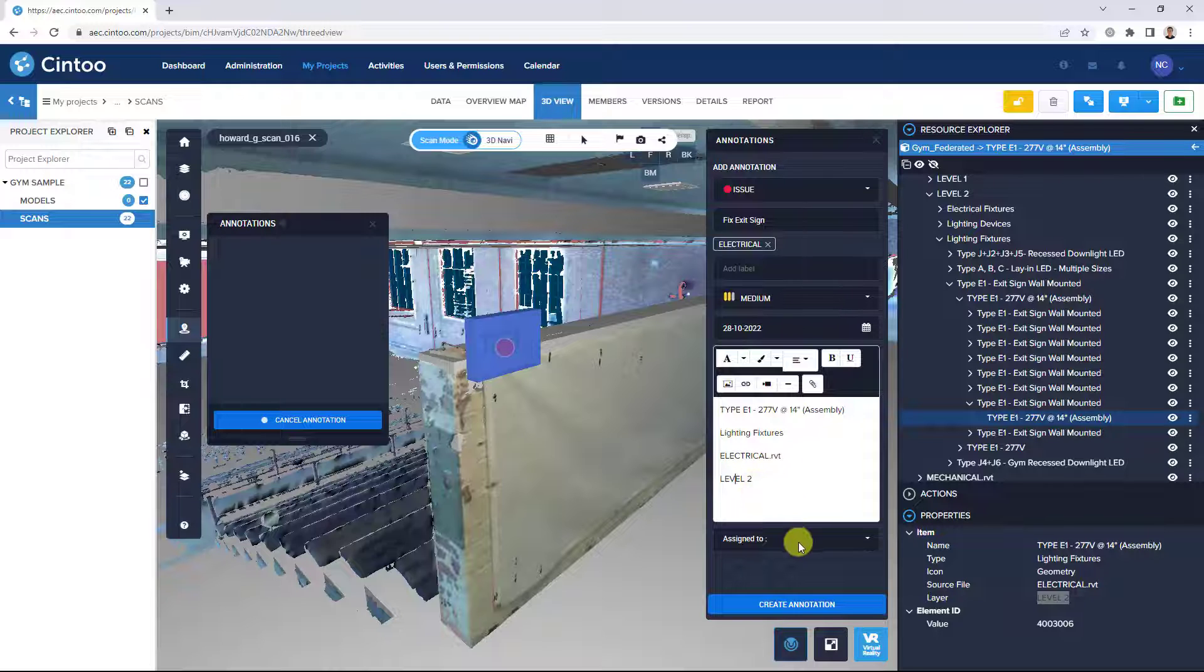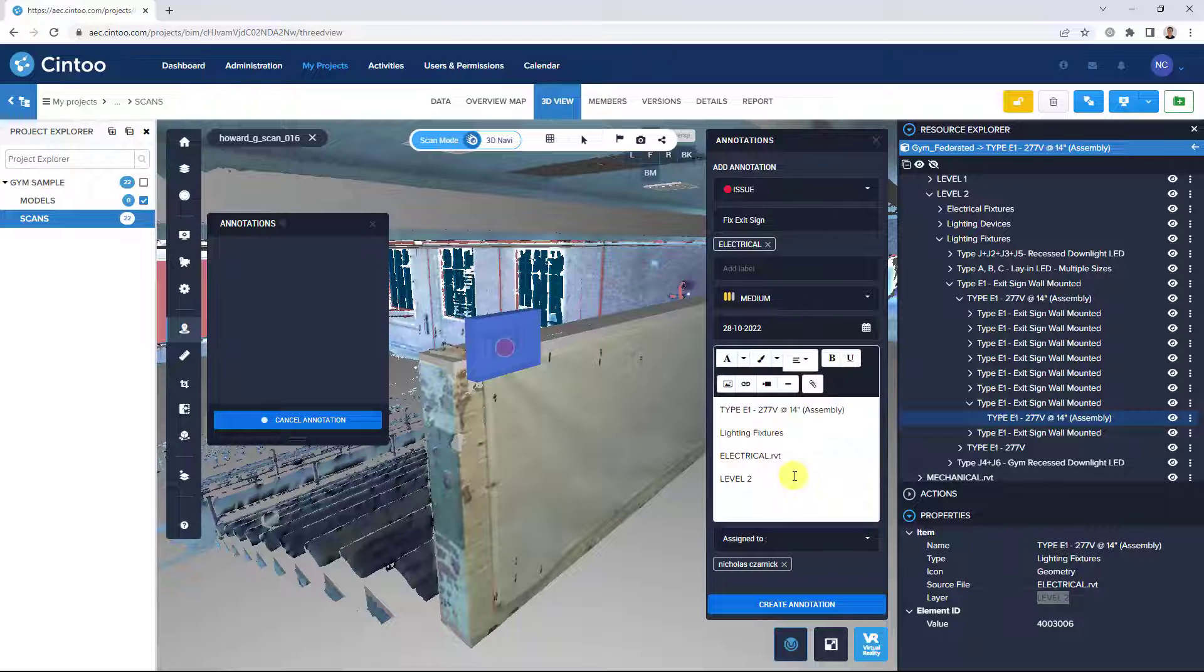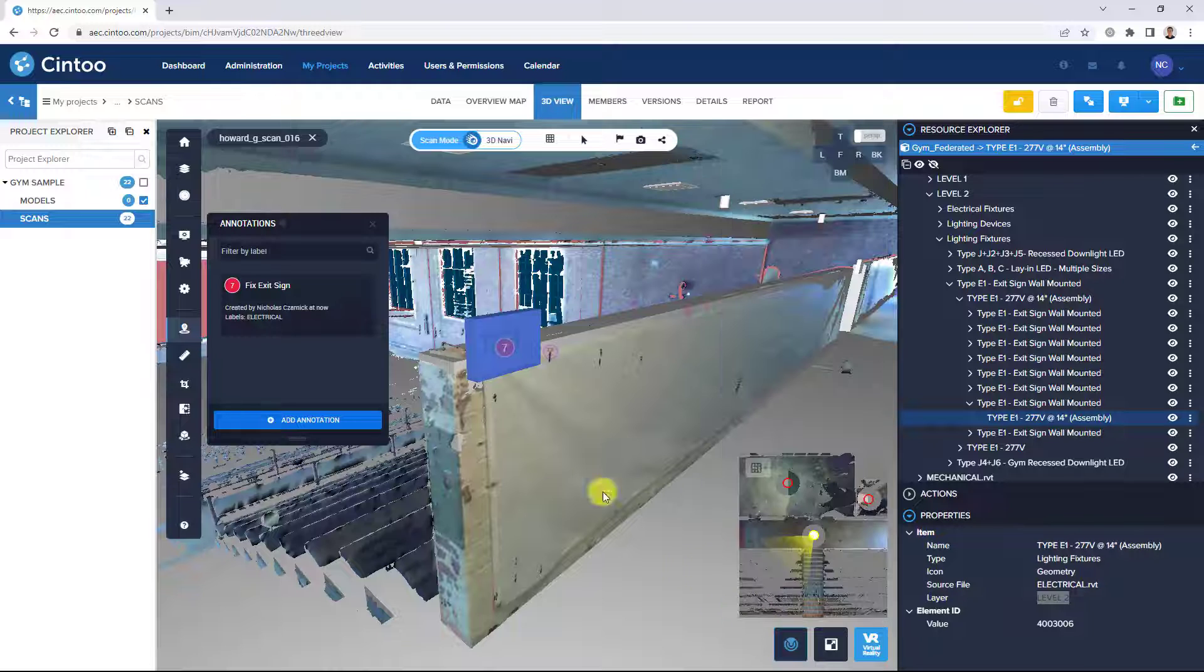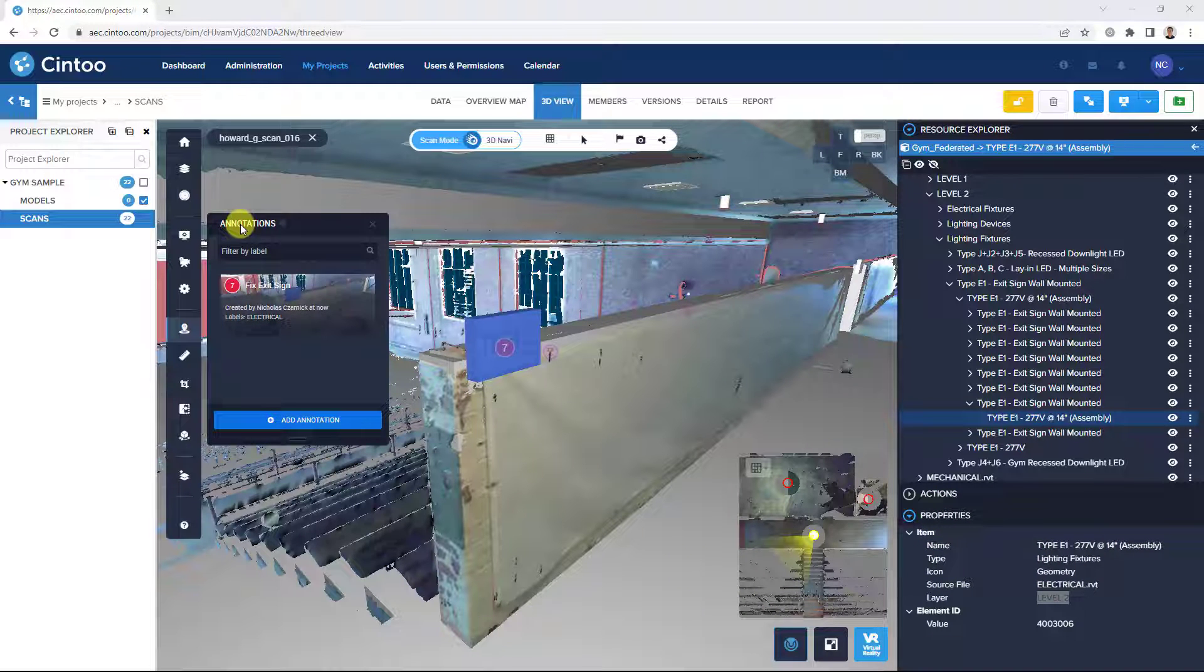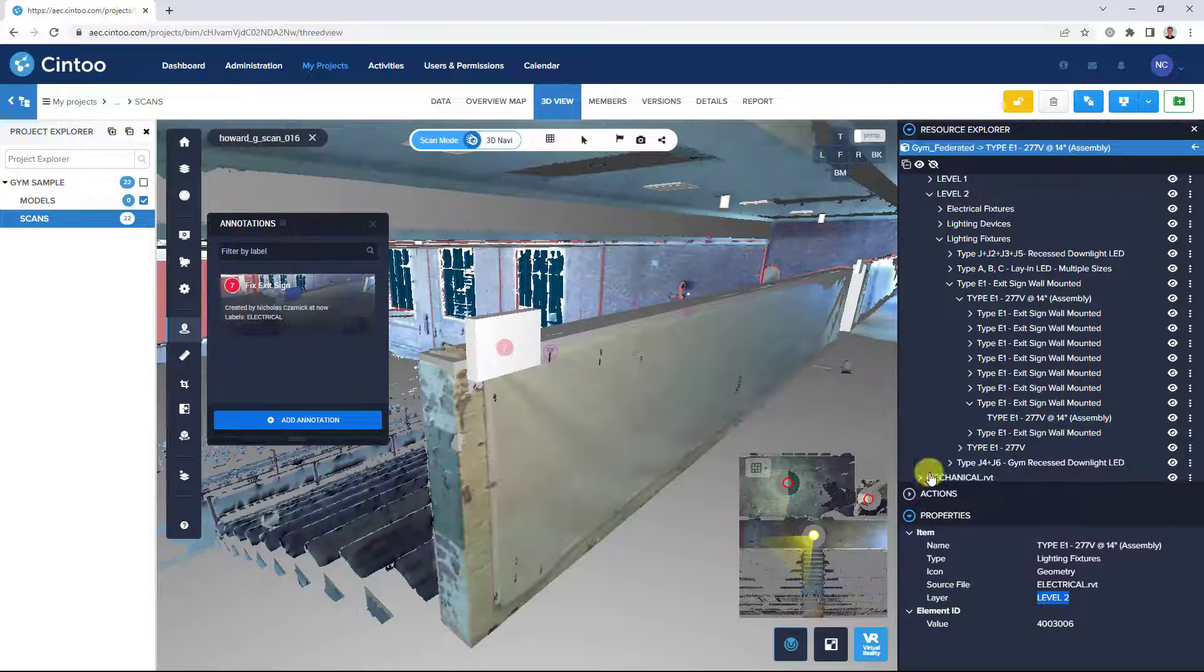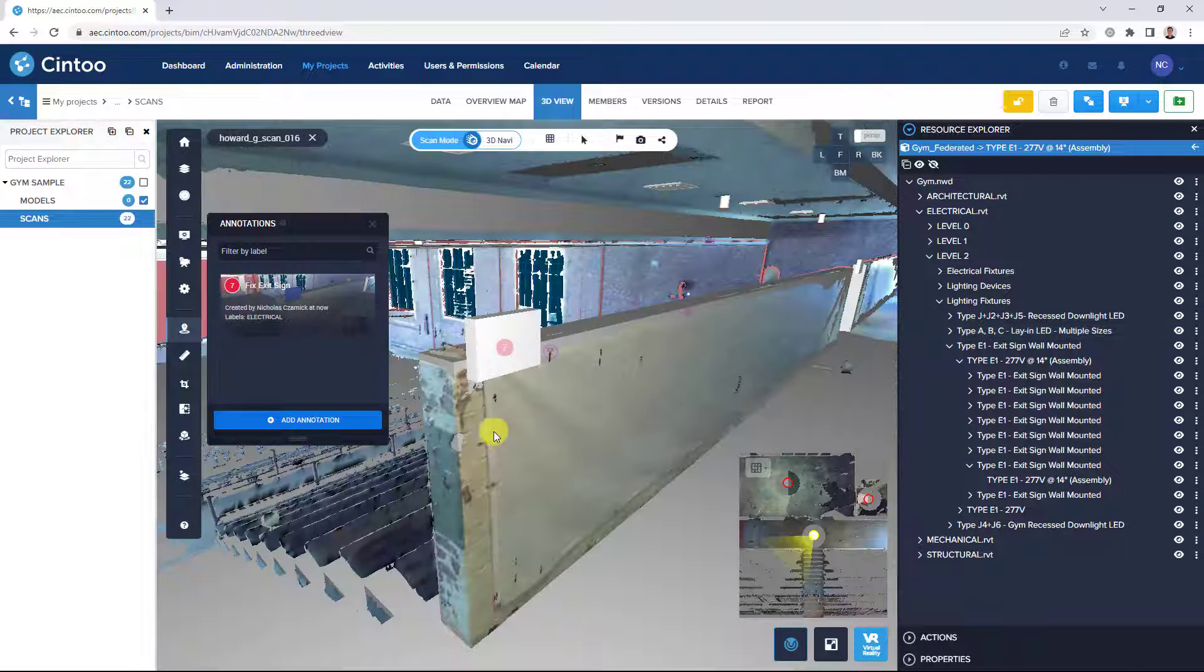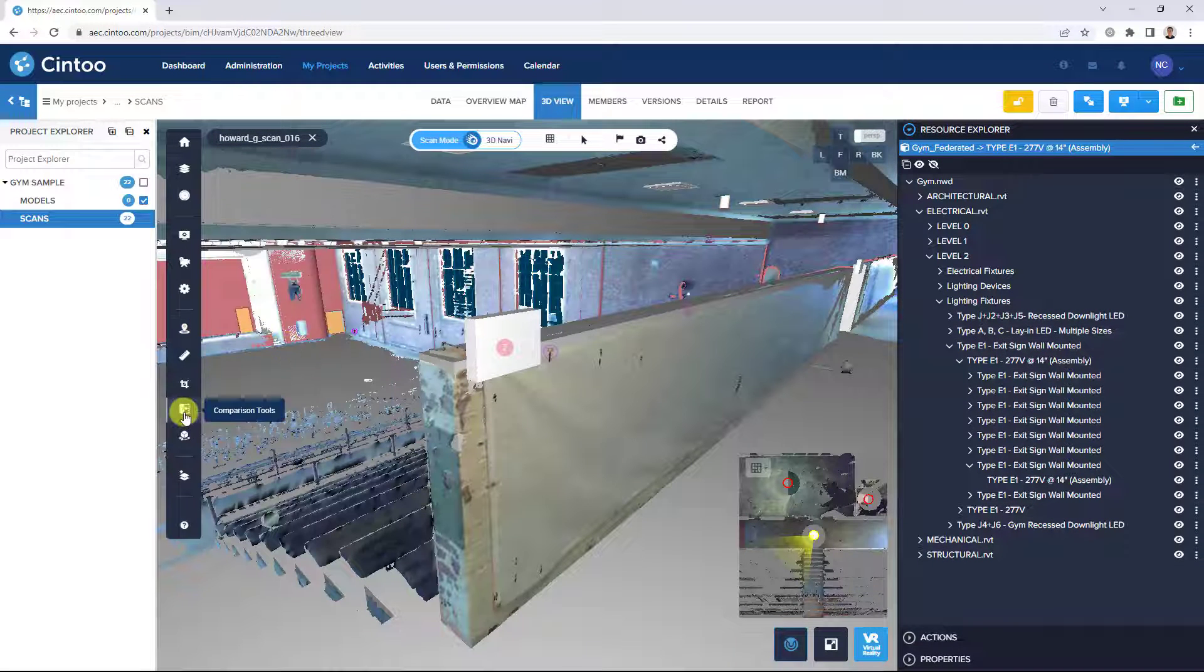And then we can assign it to another project member. When we click create annotation, it will save the issue to our annotations list. And we can continue this process of navigating through the project and identifying issues using our comparison tool.